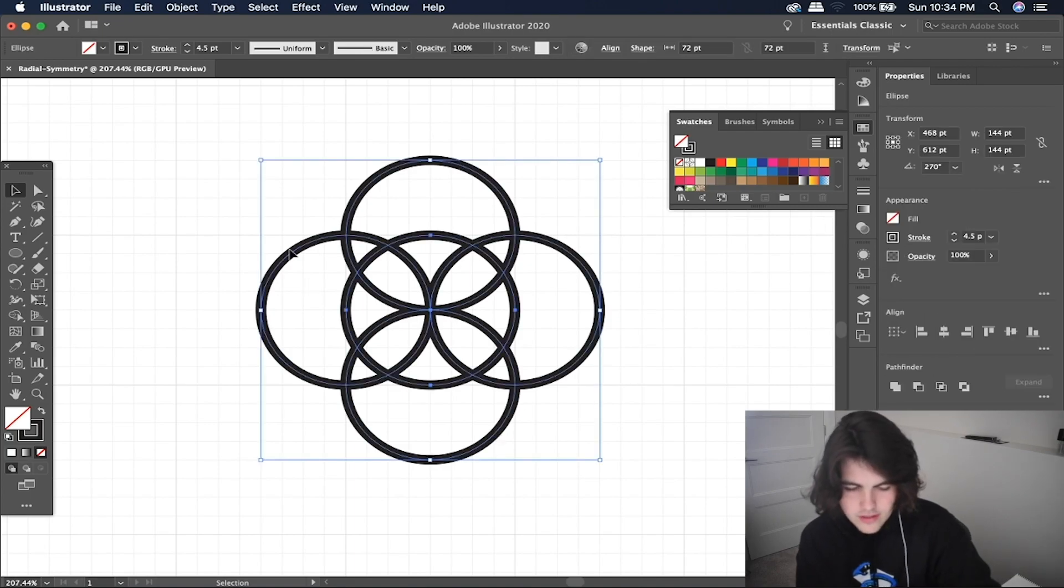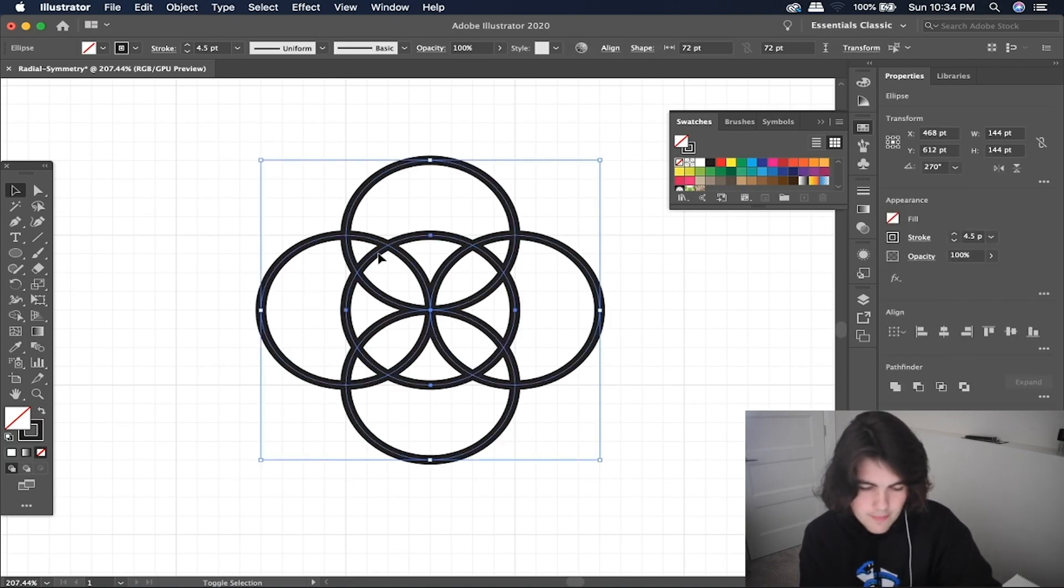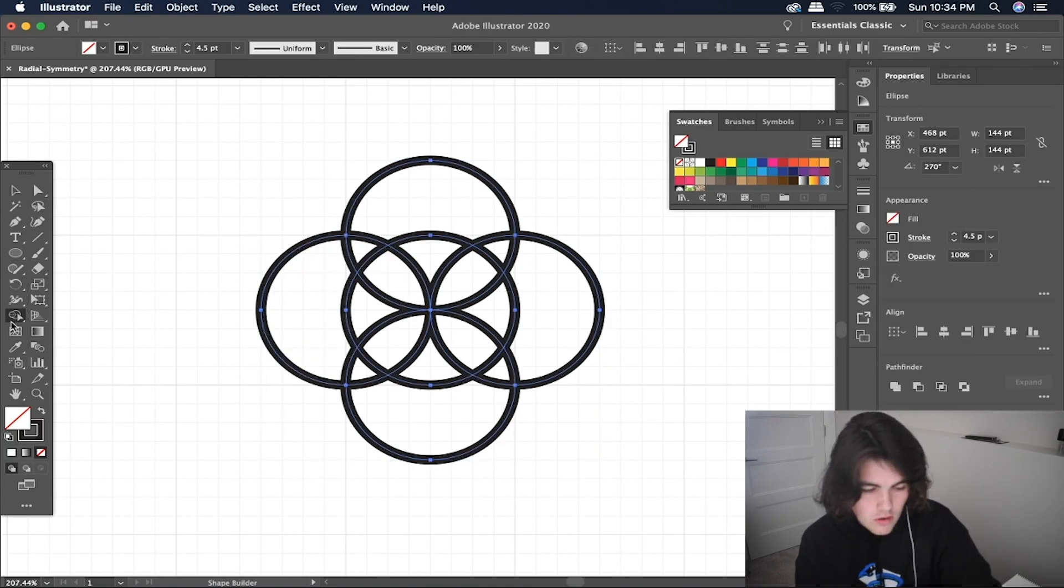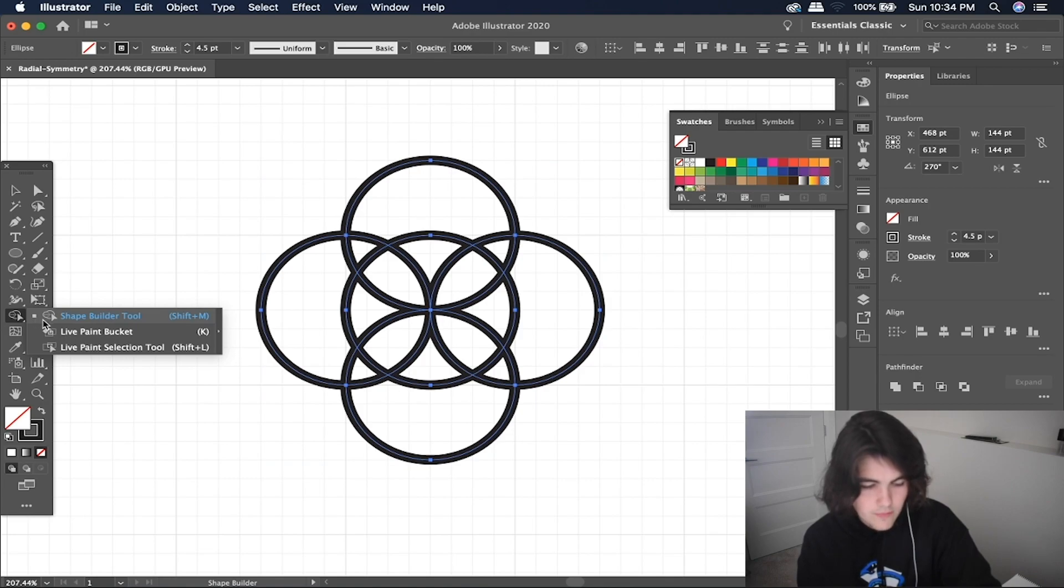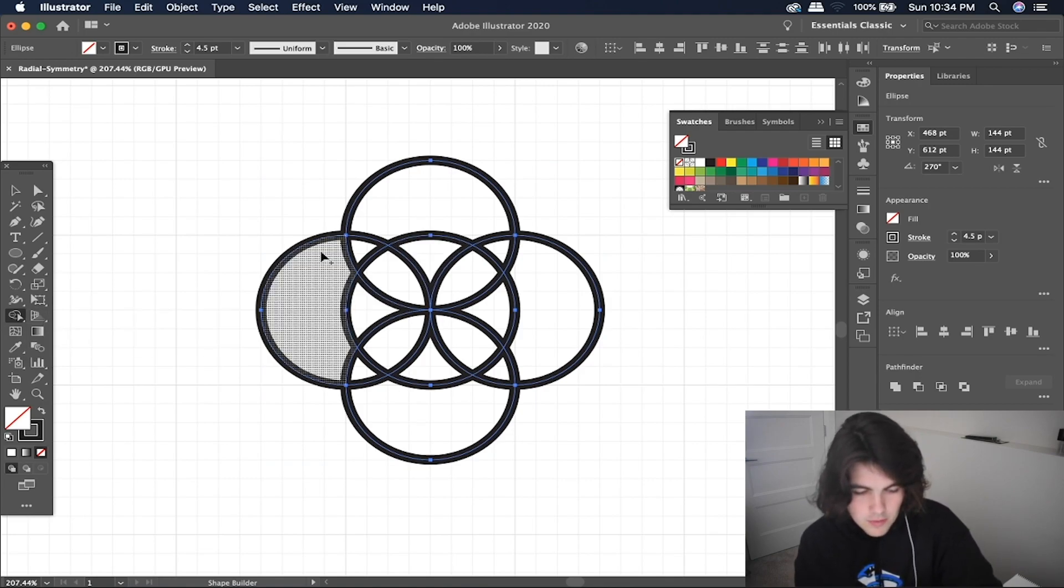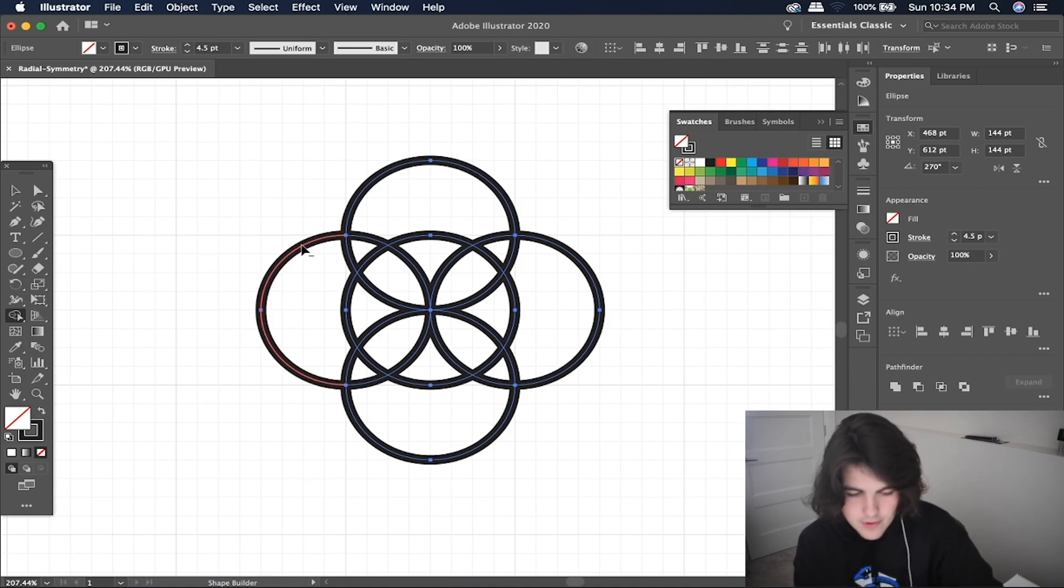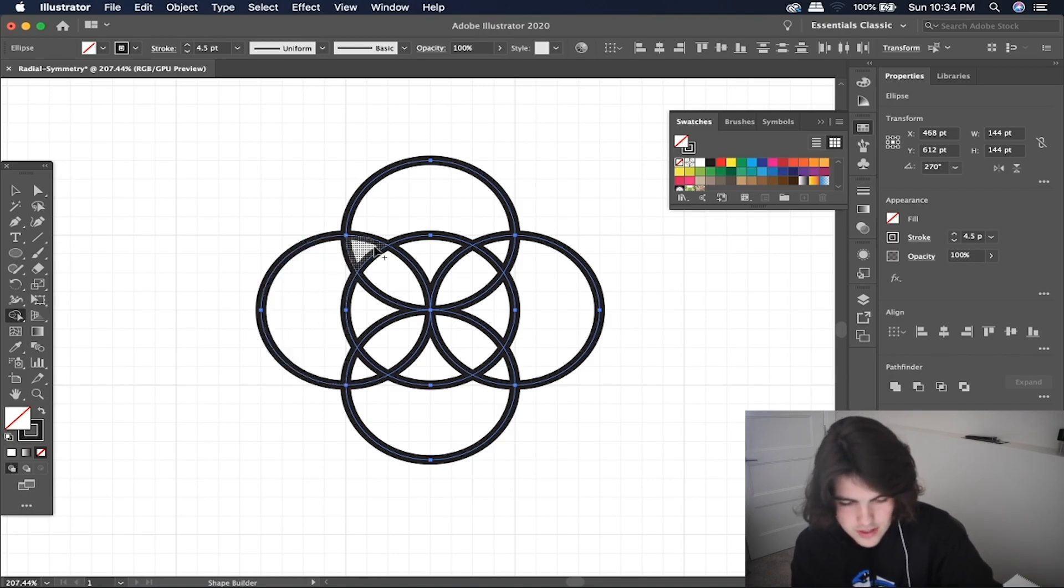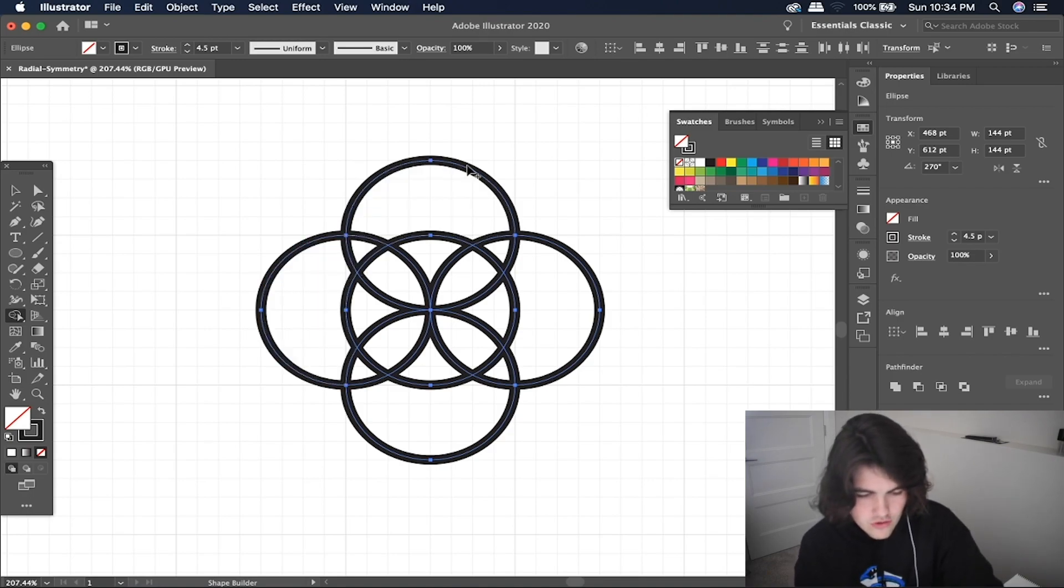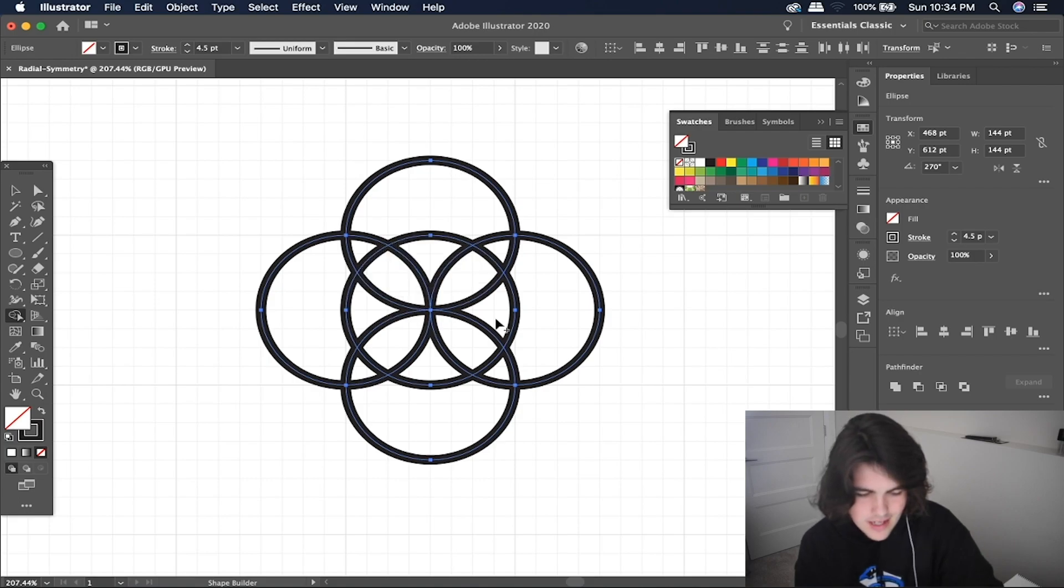Now what we're going to use is the shape builder tool, which is shift M or it's just right here, the shape builder tool. And what we are going to do is start just deleting things as we see fit. So for this one, I think I want to create some sort of flower because that's kind of the centerpiece here.